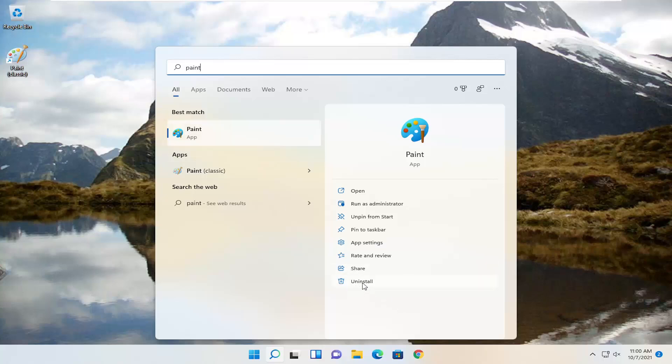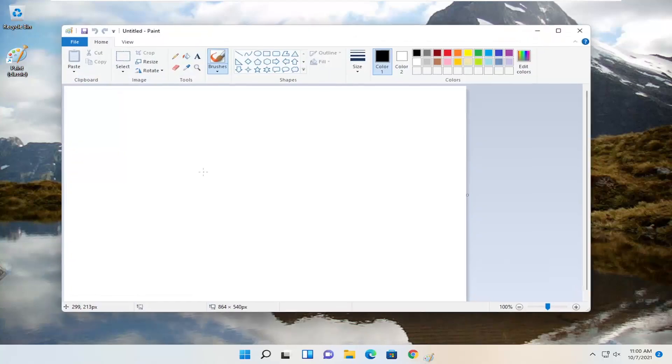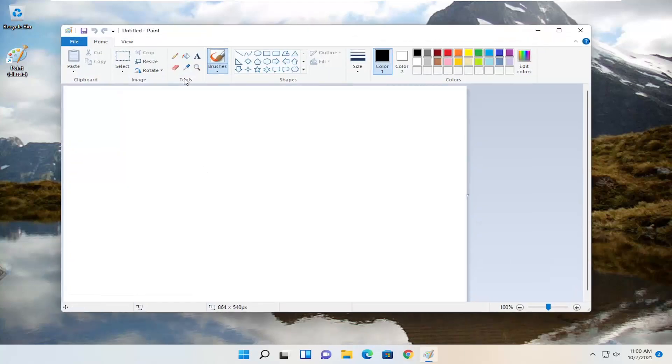Actually, it might let you uninstall the other one, which you're welcome to try if it lets you. But anyway, go ahead and open up Paint Classic here. And there you go.